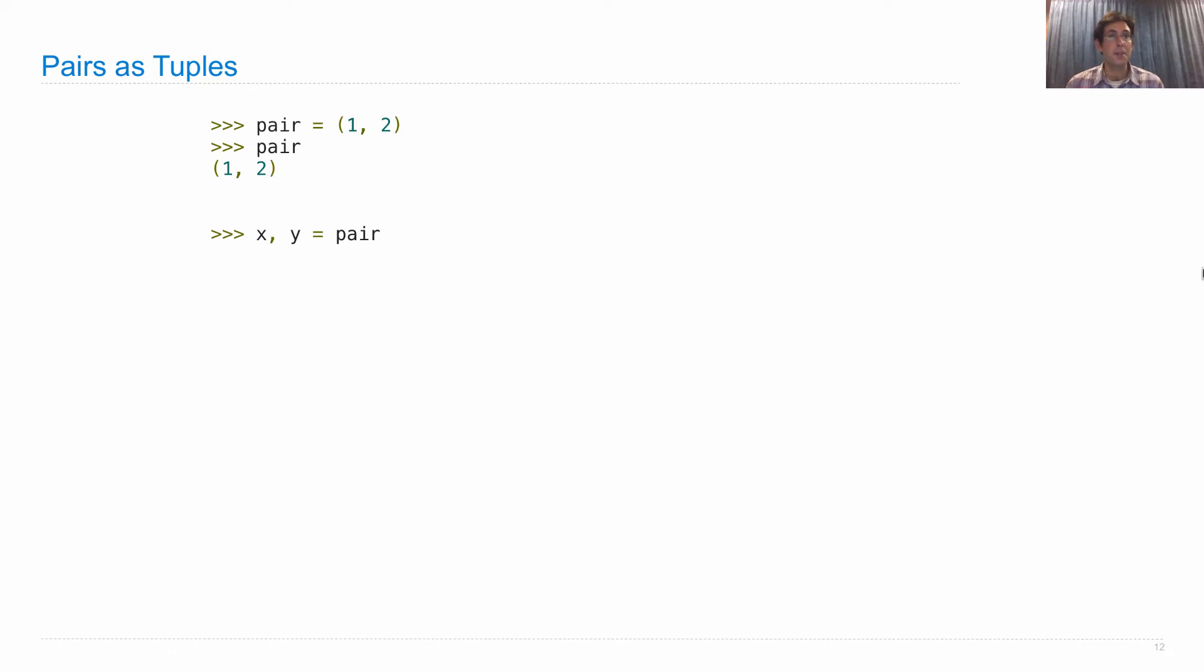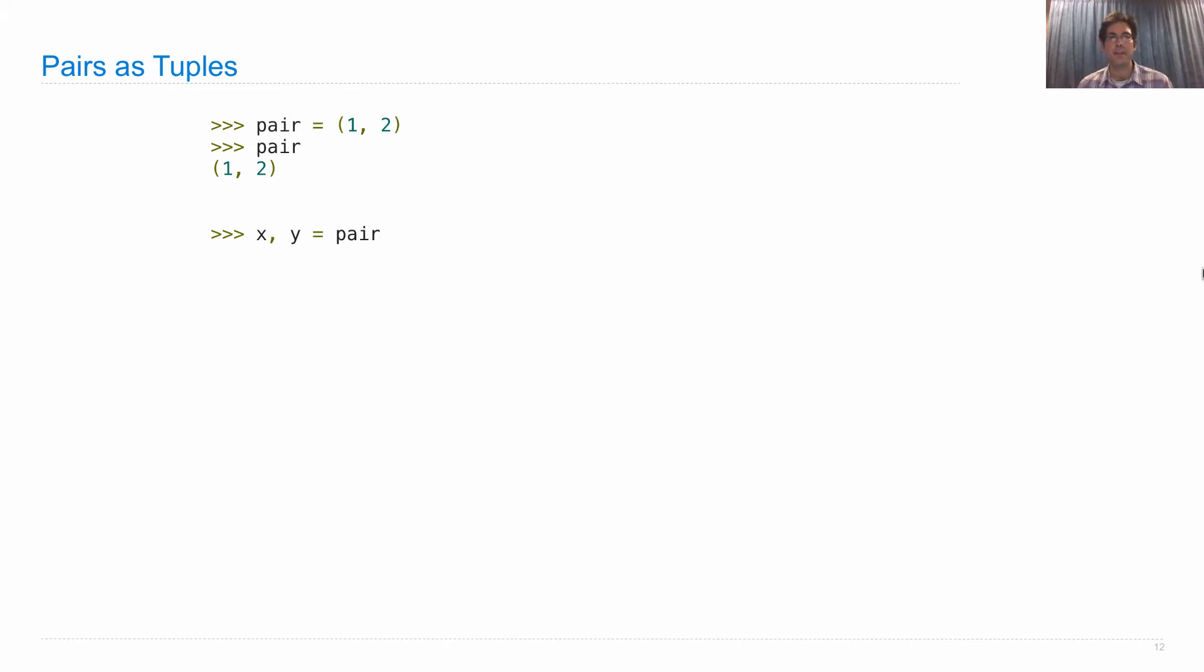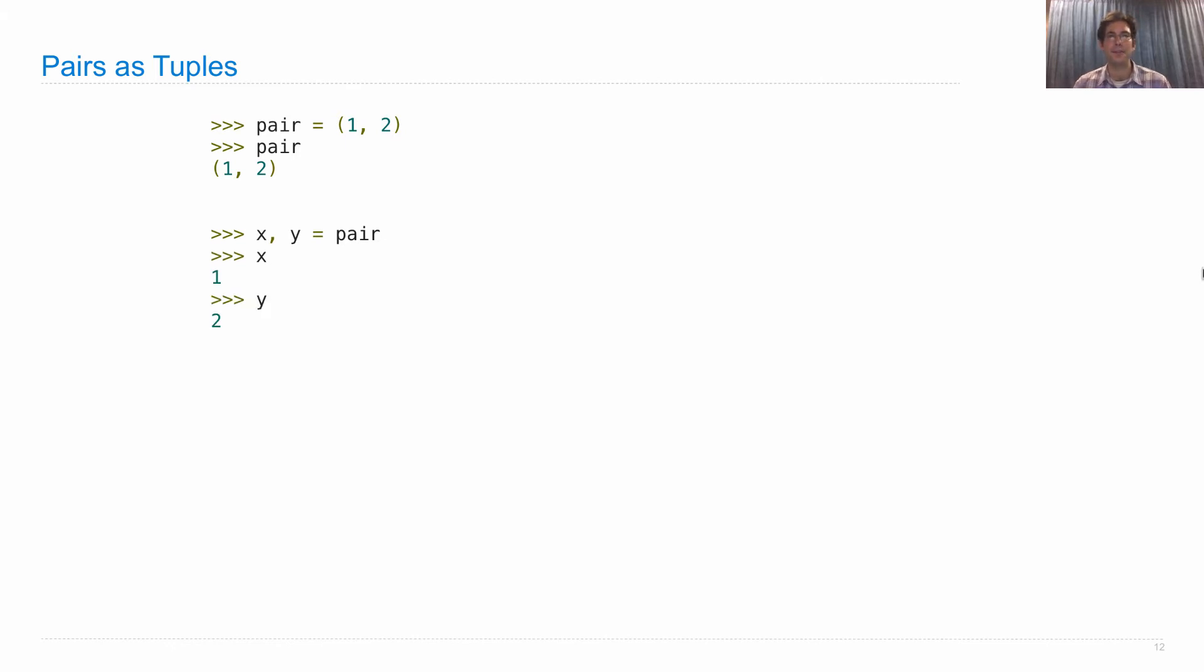In order to split apart those parts, we can use multiple assignment, where on the right-hand side we write an expression that evaluates to a tuple, and on the left-hand side we give names to each part of the tuple. X and Y are now bound to one and two.